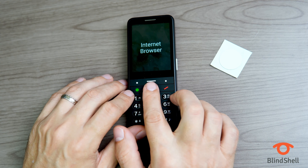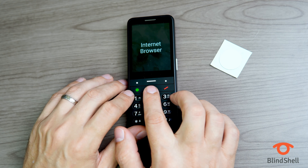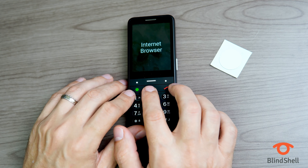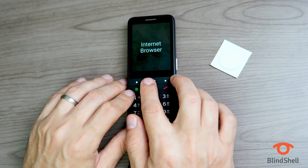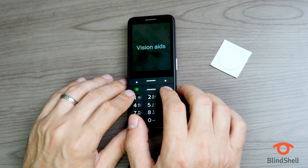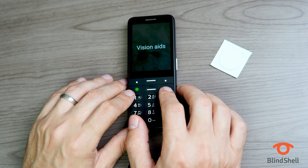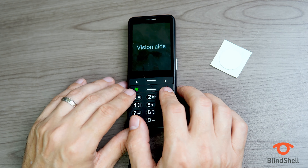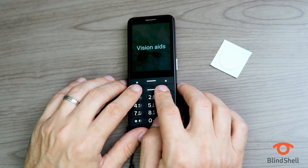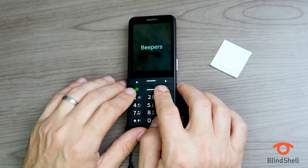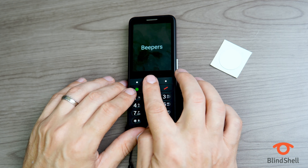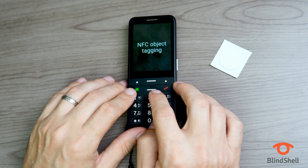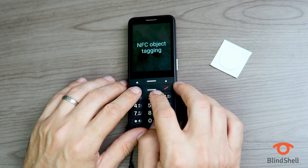We're now in the applications menu — Internet browser is one of eight. I want to click up or down until I find Vision Aids. I'll click up because that will be faster. App catalog Vision Aids is seven of eight — there it is. I'll click the green OK button, which is the second button down on the left, to get into the Vision Aids menu. Now I'm looking for NFC Object Tagging — and there it is. I'll click OK.